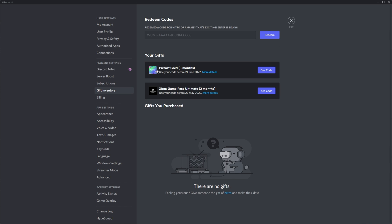Inside of here, you'll see PixArt Gold, three months, use your code before 21st of June 2022.